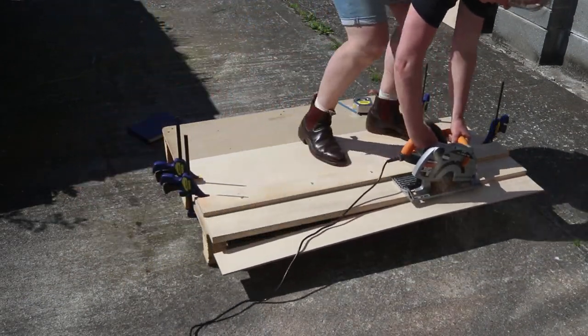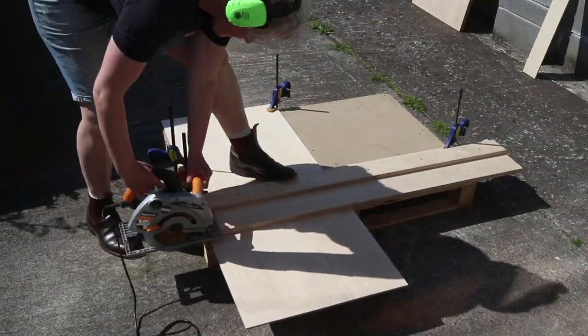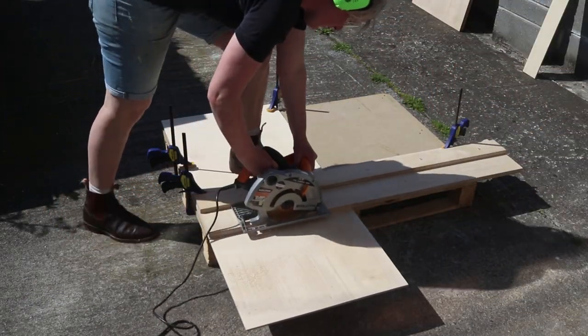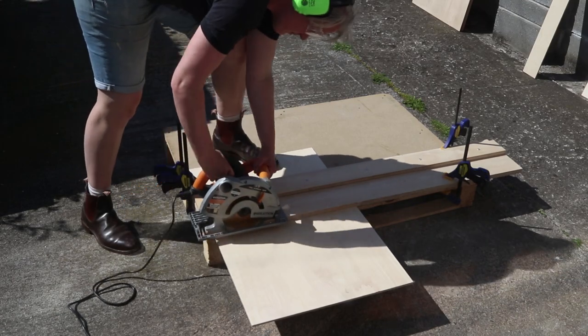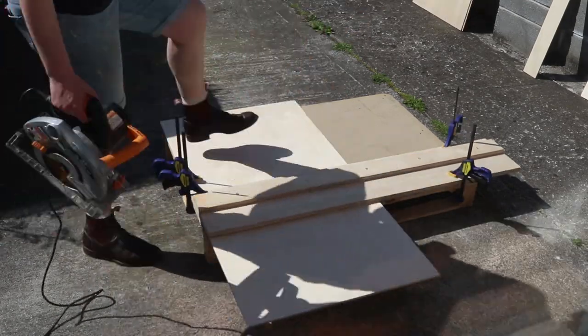For this project, I'm using one sheet of 6.5 millimeter plywood which I had delivered to me cut into four parts.